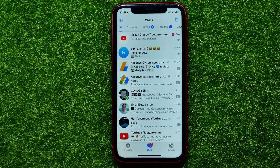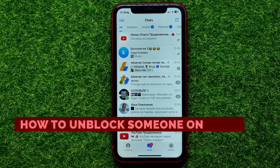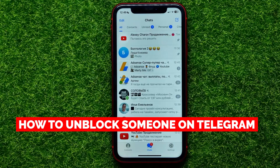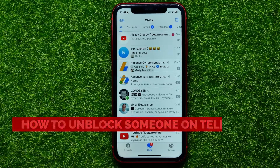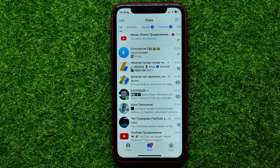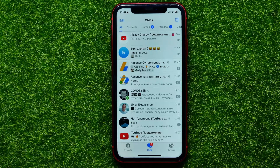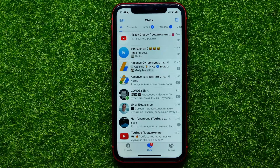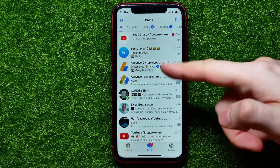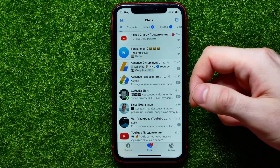Hello guys, welcome back. In this video I'm going to show you how you can easily unblock someone on Telegram. Be sure to watch the video to the very end so you don't make any mistakes, and don't forget to like this video and subscribe to my channel. So let's begin — first, open up the Telegram app.